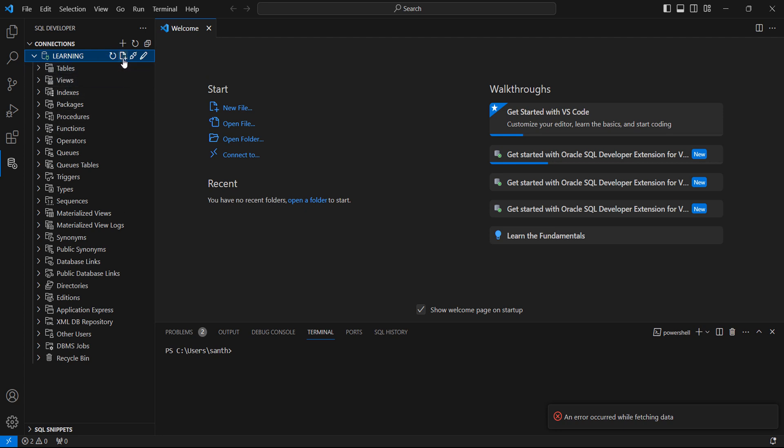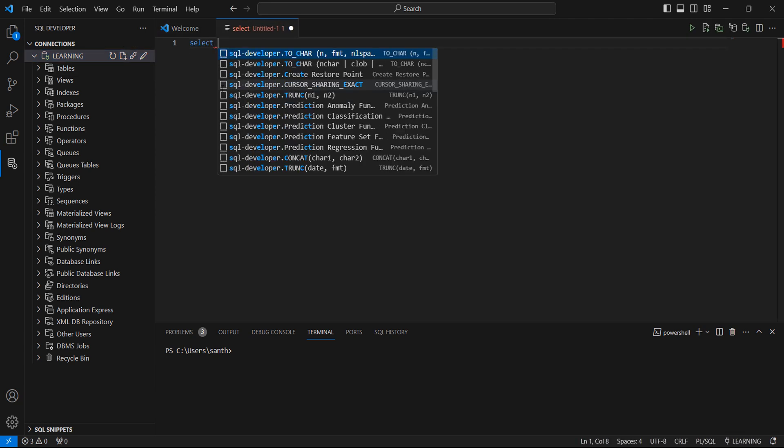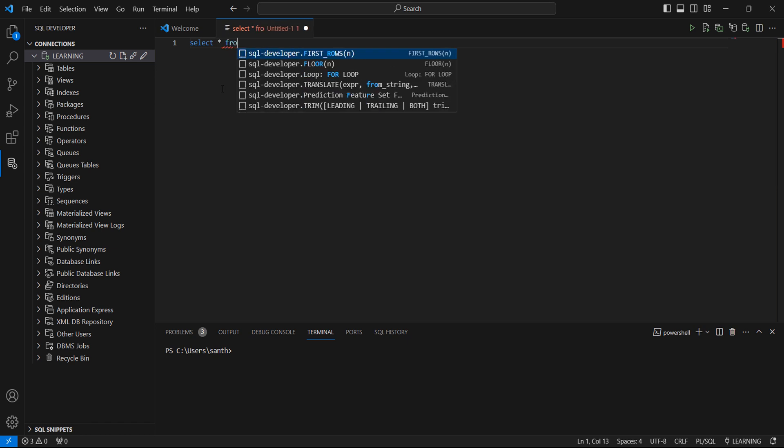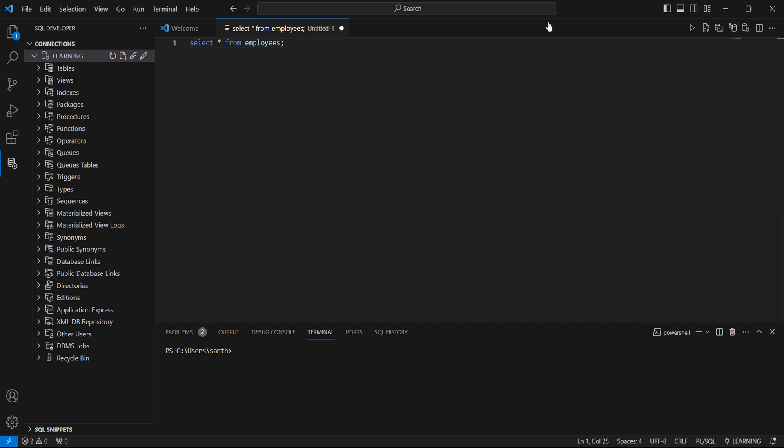If you want to write any SQL statement, there is a SQL worksheet icon here. Click here and it will open a new window. From here you can query any tables. There is a button here to execute the query. Either you can click here or you can press Ctrl+Enter.